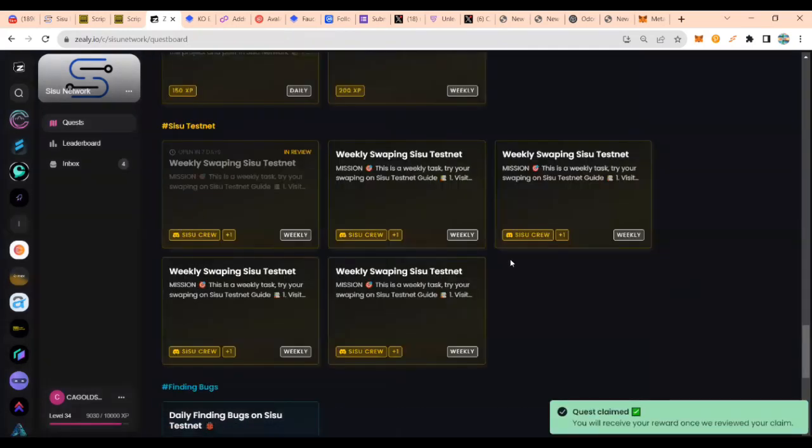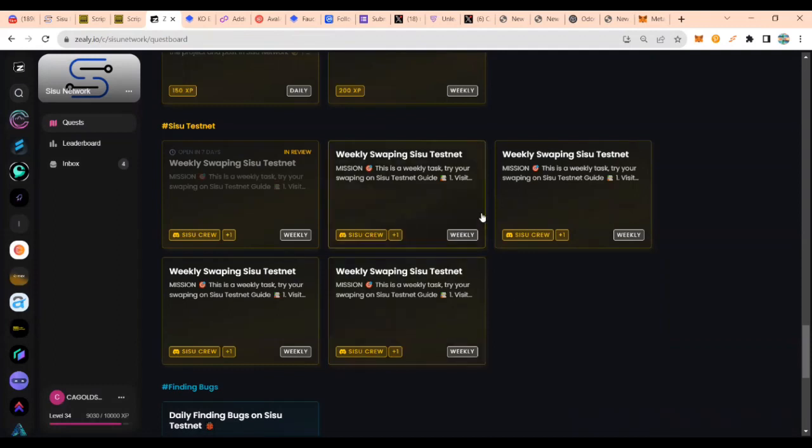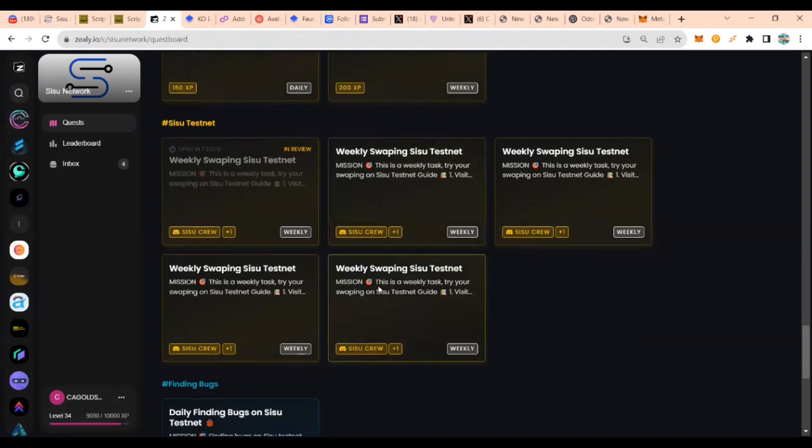Right. You can continue to do the next four testnets using a different chain or using different tokens.